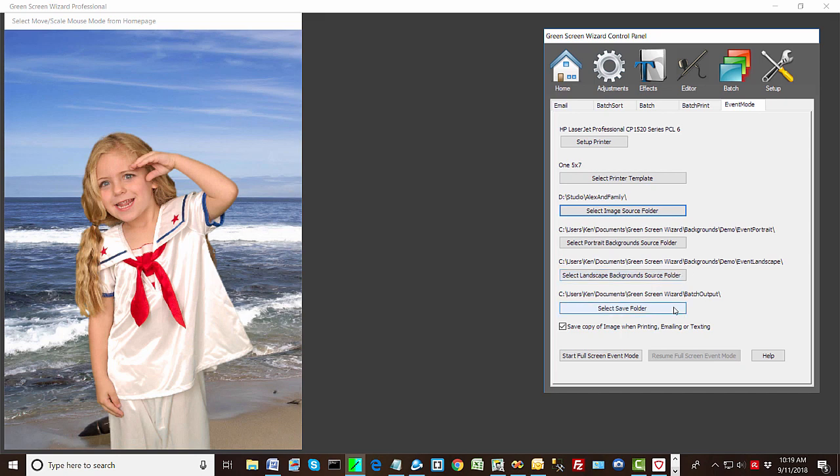And finally, we have a save folder. This is where when you save, all the output will go. Now as a courtesy, and you can uncheck this, we save every image. Even when we print it or email it or text it, we save a copy on our local computer. You don't have to do that, but that's what this checkbox is about.